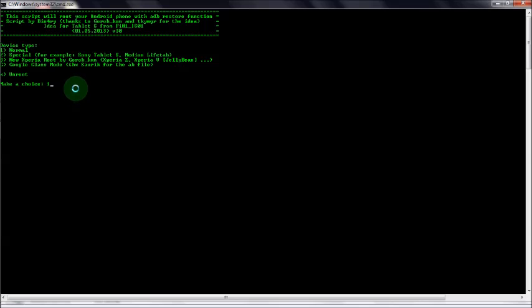Just make sure that you do not remove the USB cable and you do not play with your phone during the rooting process. Rest everything is simple and easy.